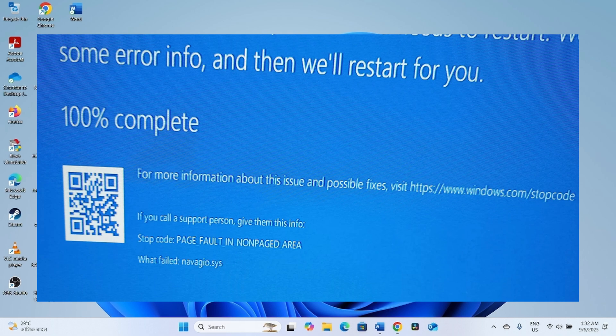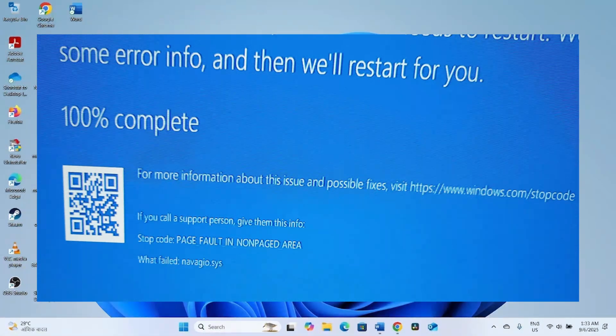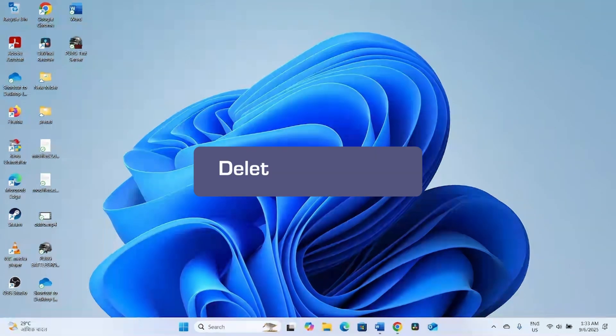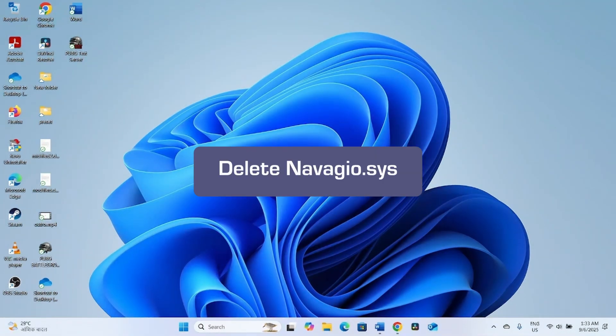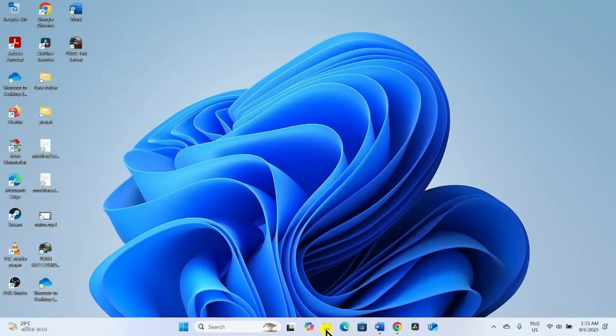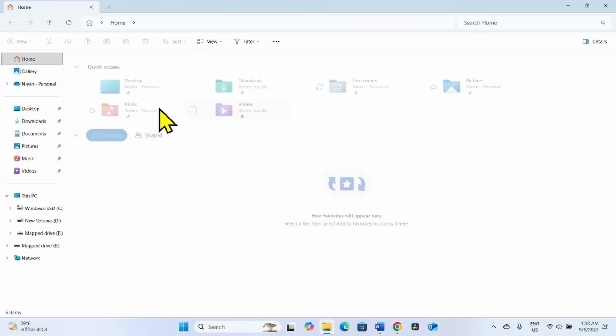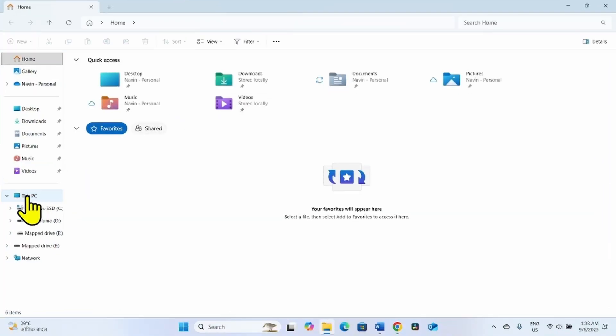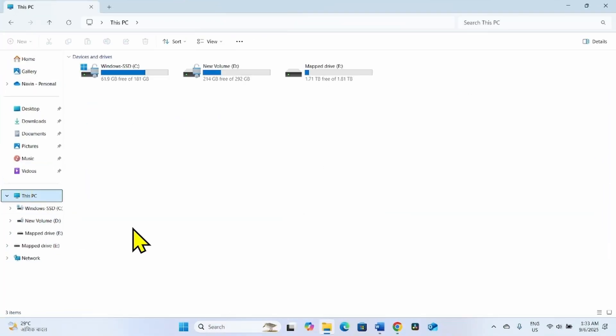The first method is Delete Navagio.SYS. Launch File Explorer, go to This PC, then open C Drive.